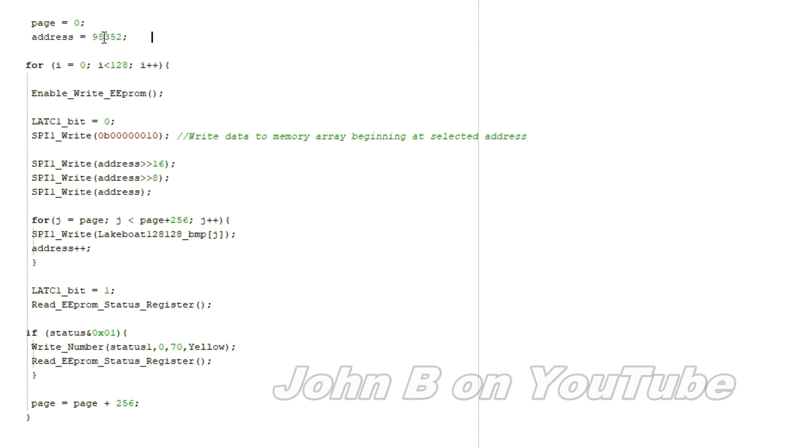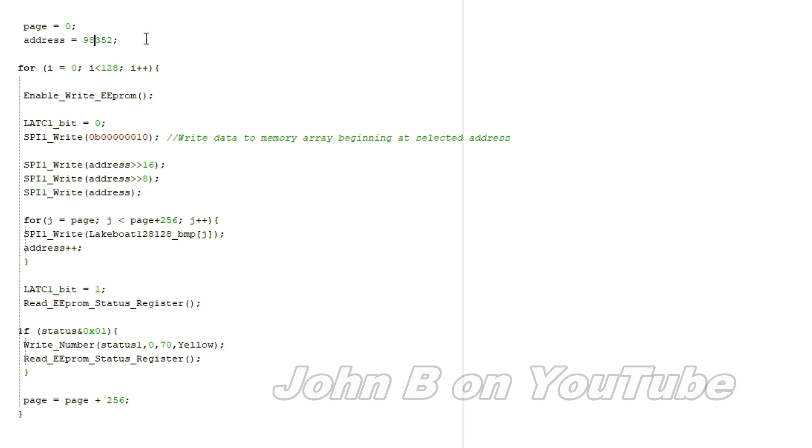So I write each picture, then I skip one page, then write another picture. So the fourth picture is at the address 98,352.